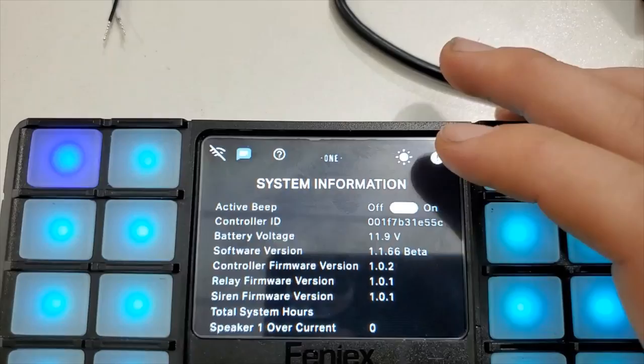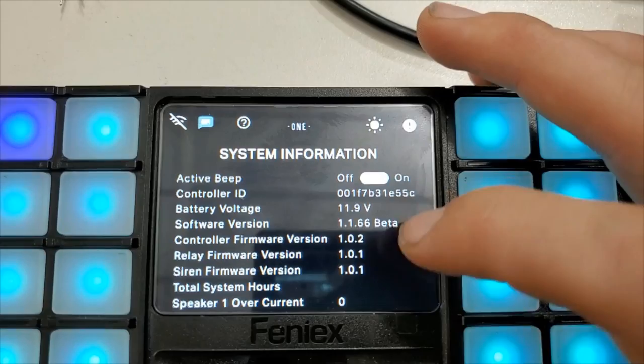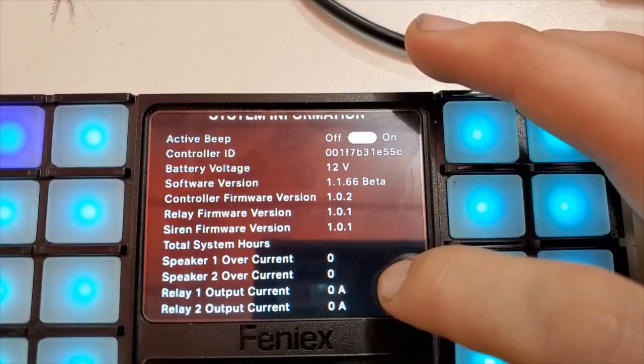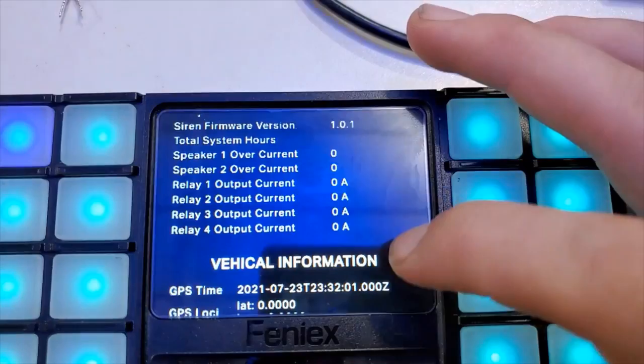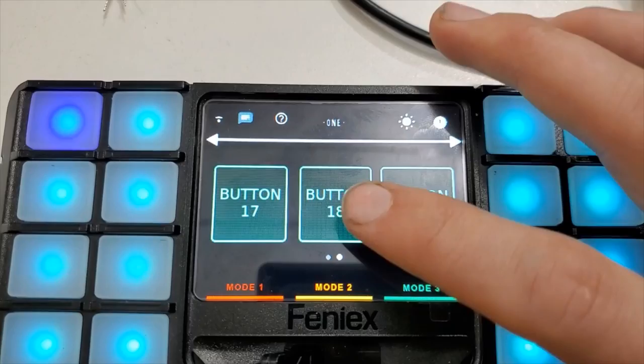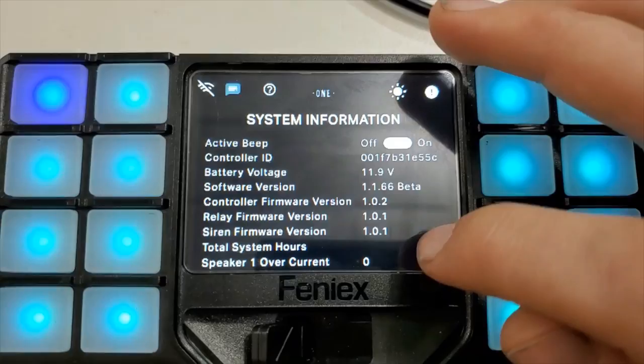The system is showing the battery voltage now, software version, controller firmware. You can see all of that on the screen here. Shows what it would consider the battery voltage to be at 12.1 volts. There are no speakers running so you can't see the amperage there, but it could be informative if you were trying to troubleshoot a problem.